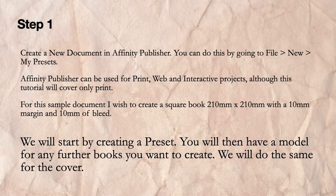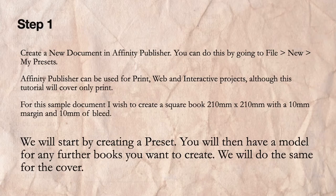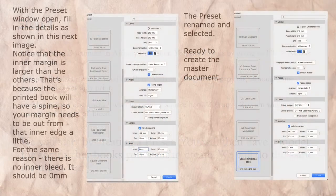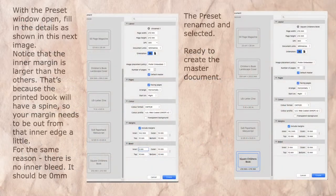We'll start by creating a preset. You will then have a model for any further books you want to create. We'll do the same for the cover.